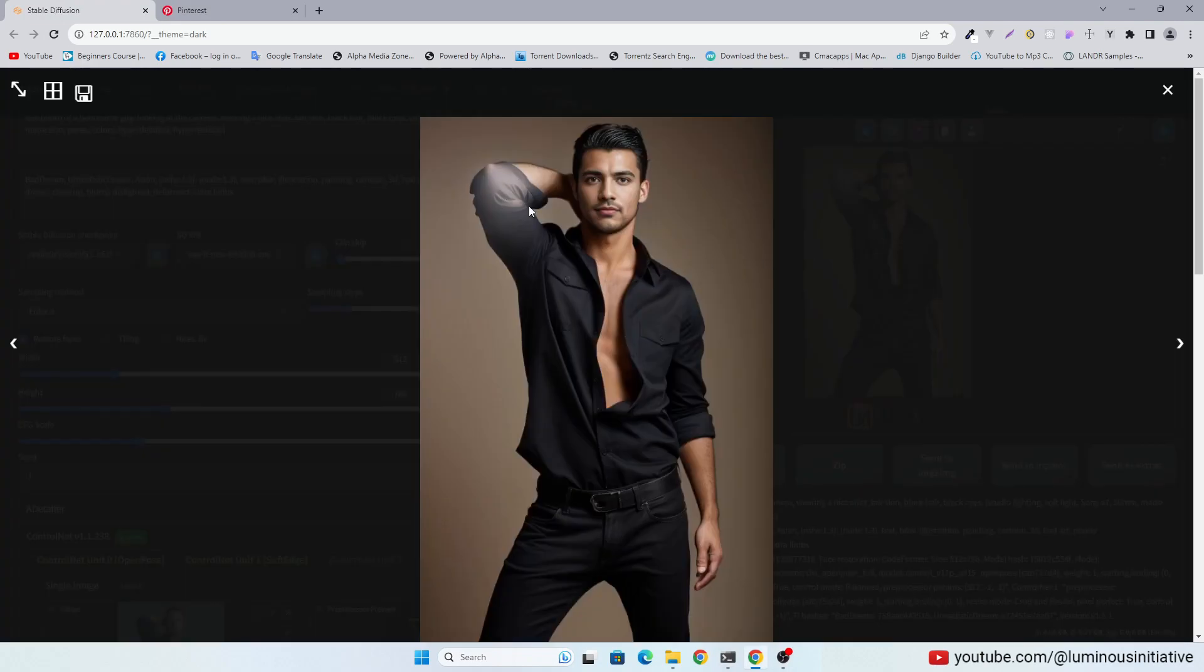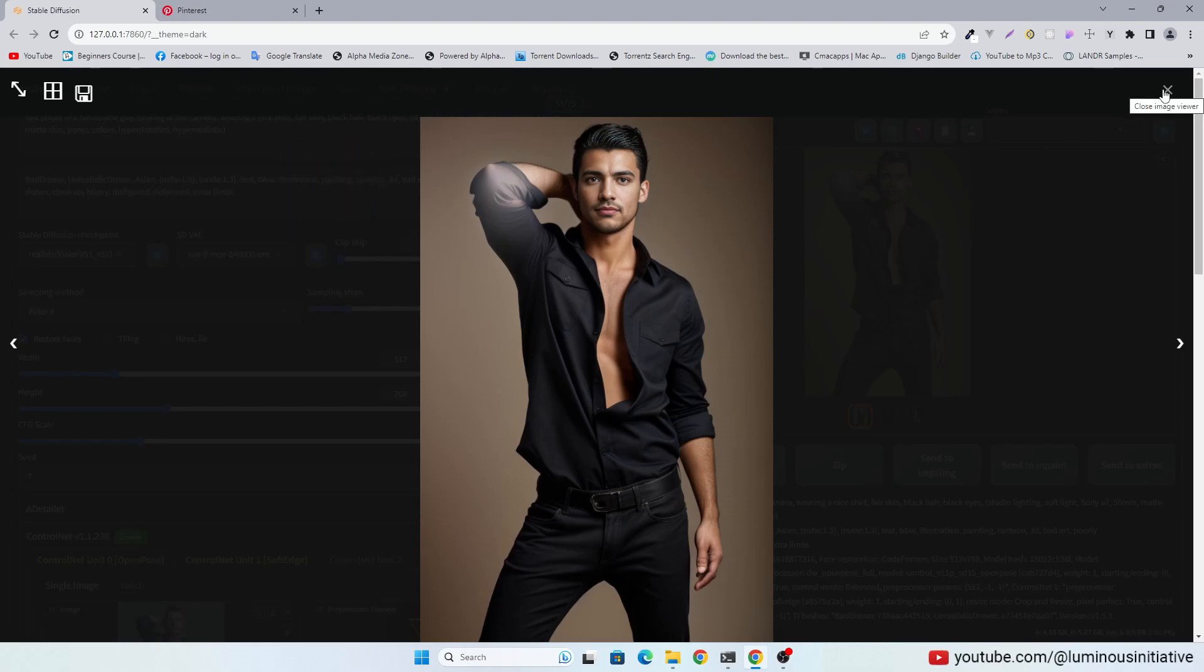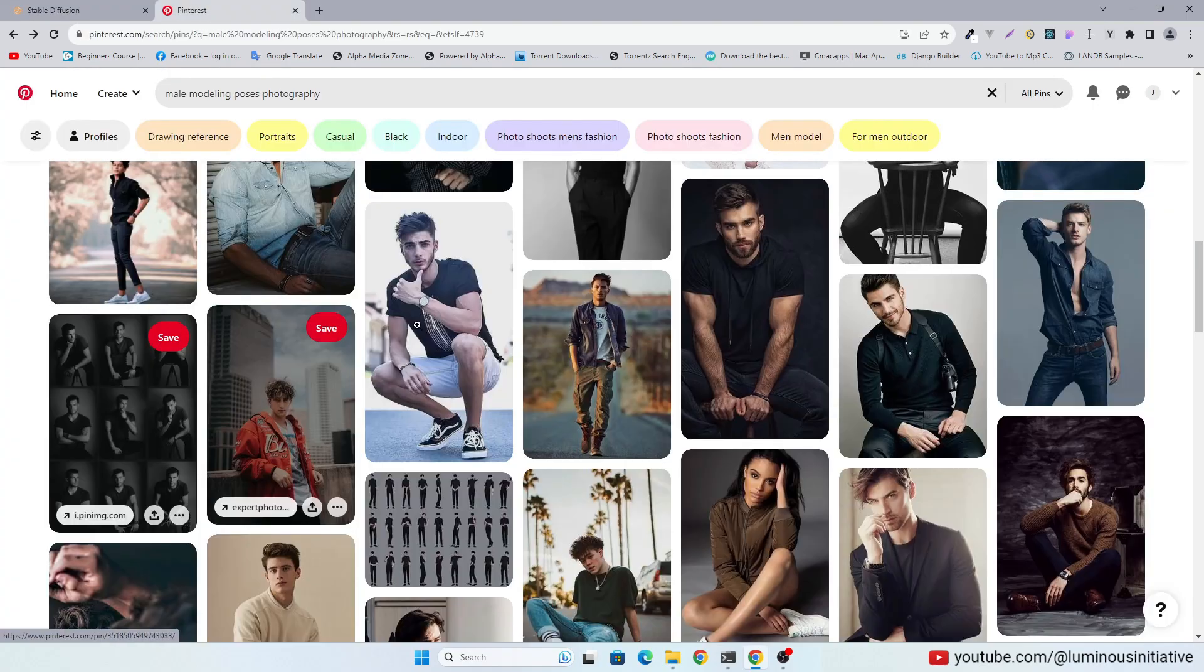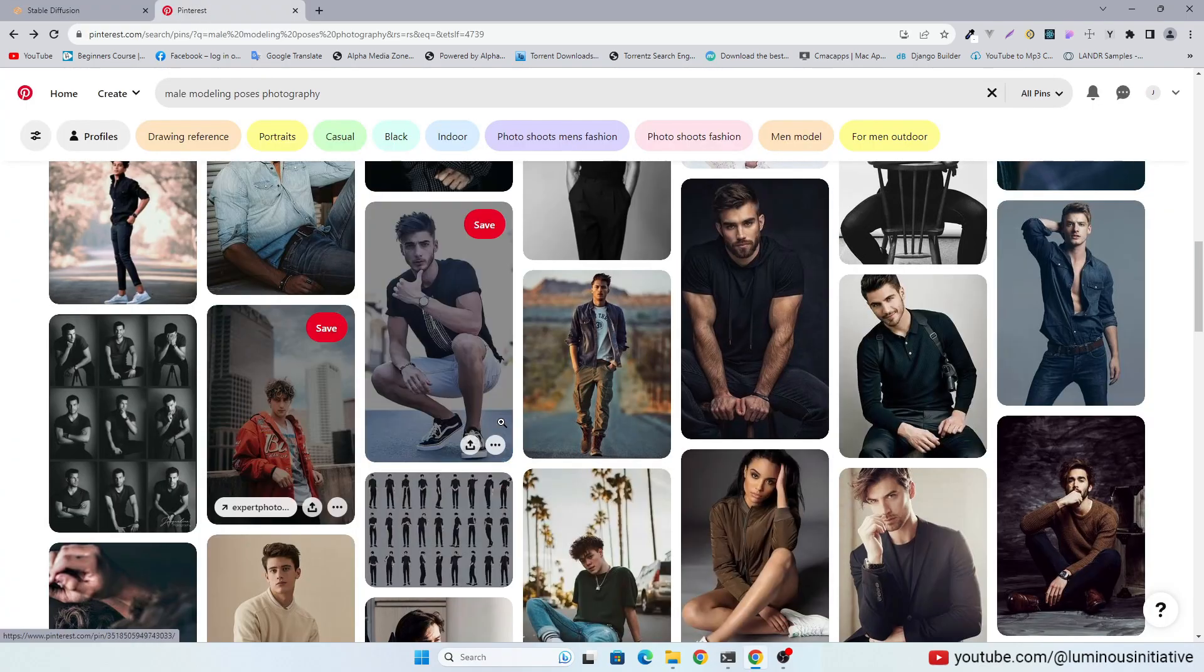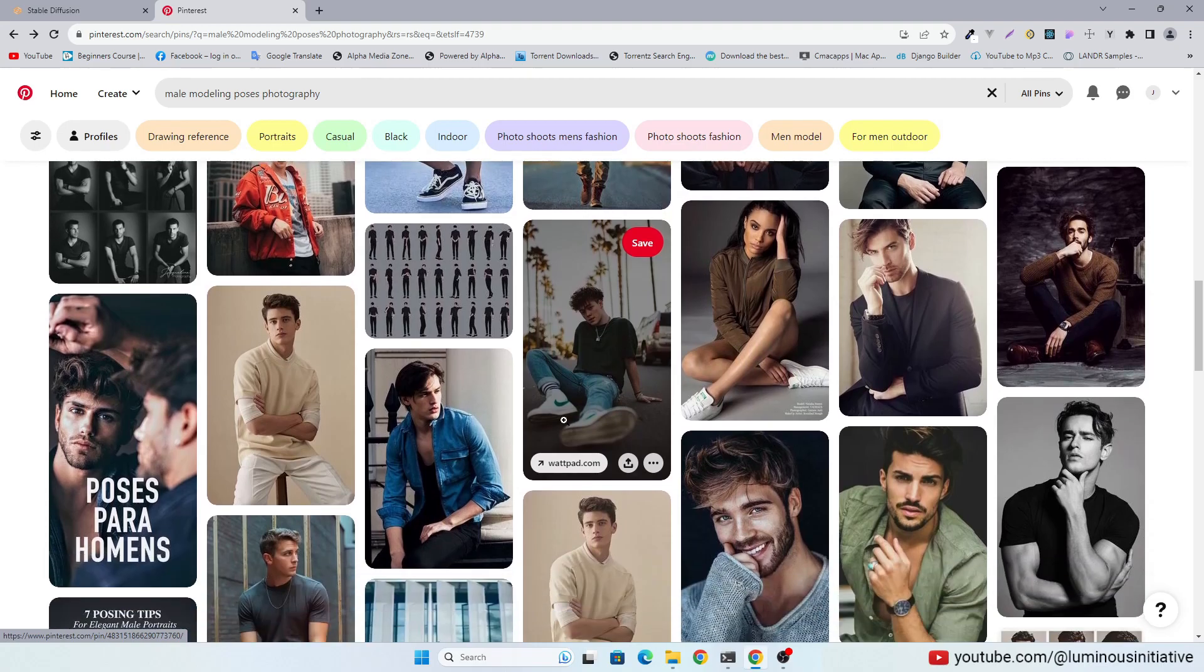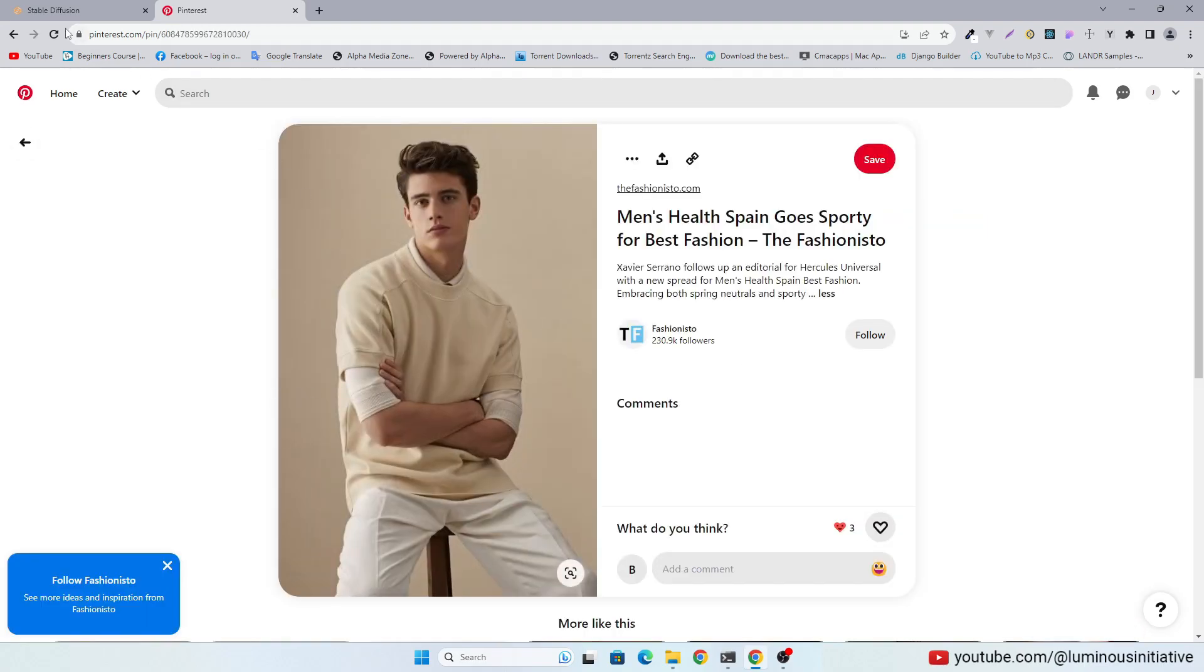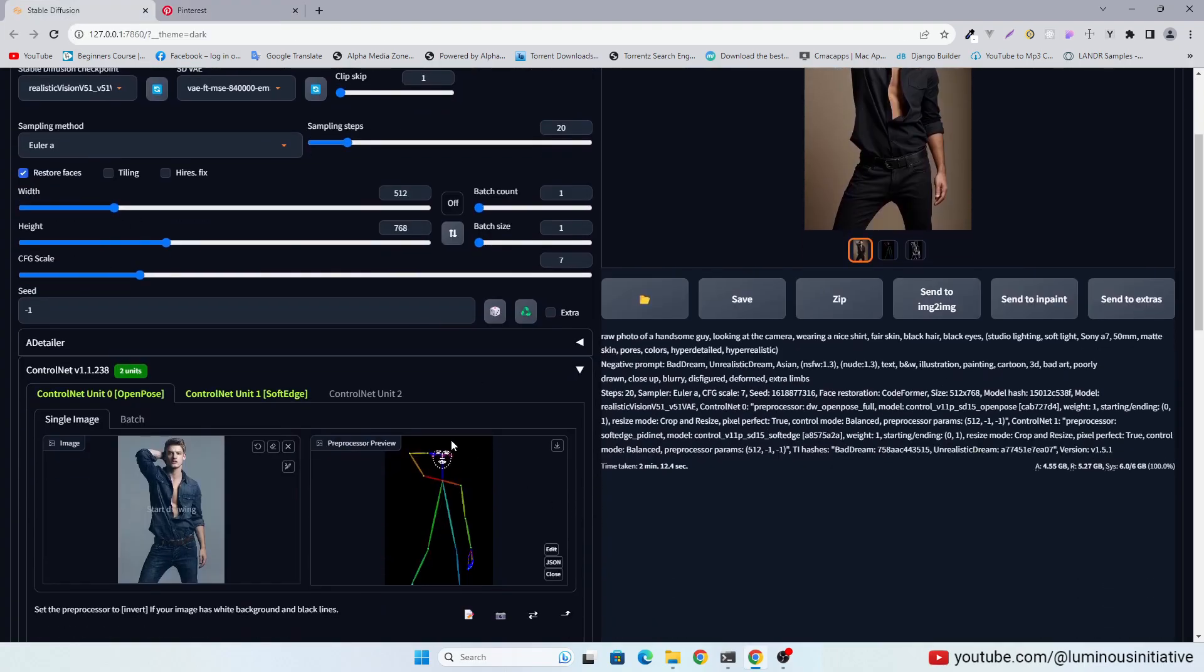The shirt has some problems but can be fixed by changing the prompt. But the face is looking the same. We can try another pose. Repeat the same method.